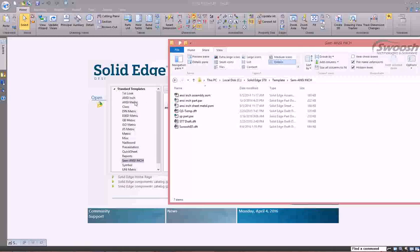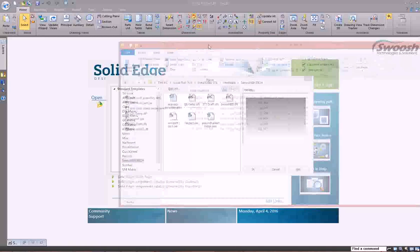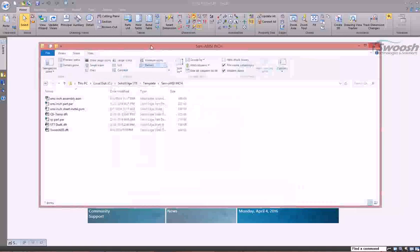You start a standard template, create a part, and save it. It automatically saves with a new name so you don't have to worry about overwriting the template. We'll cover how that can happen in a little bit.